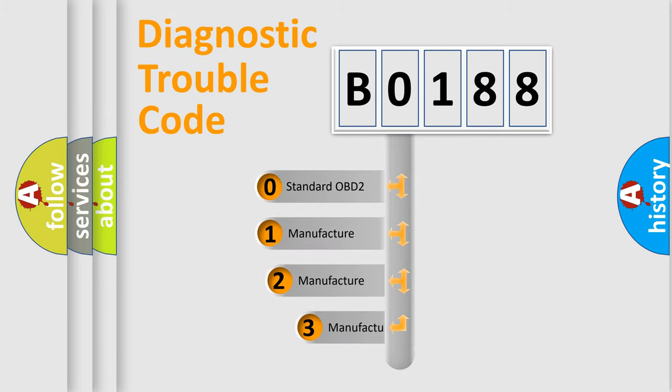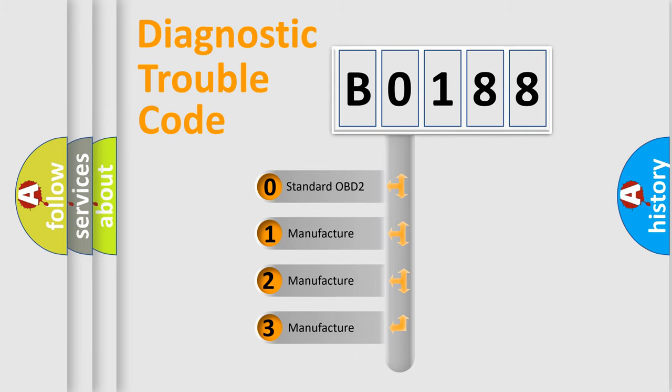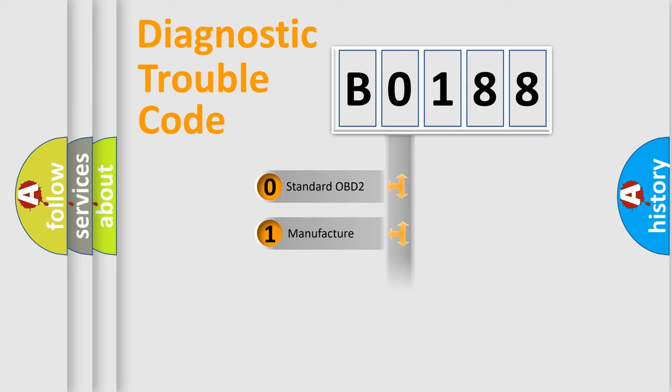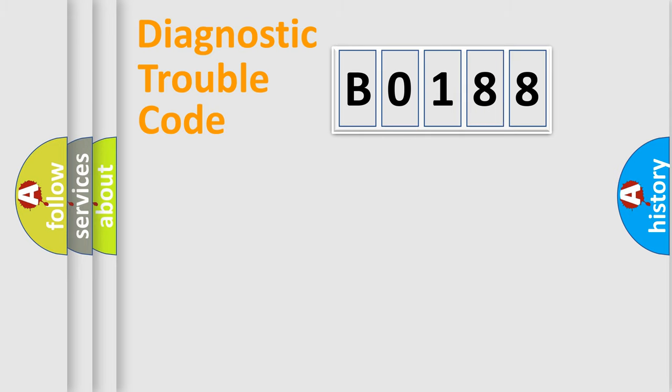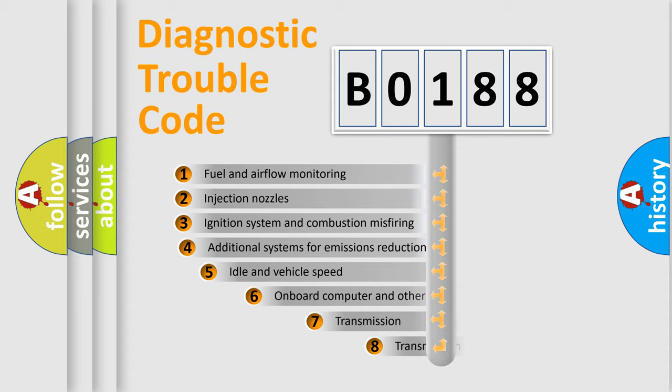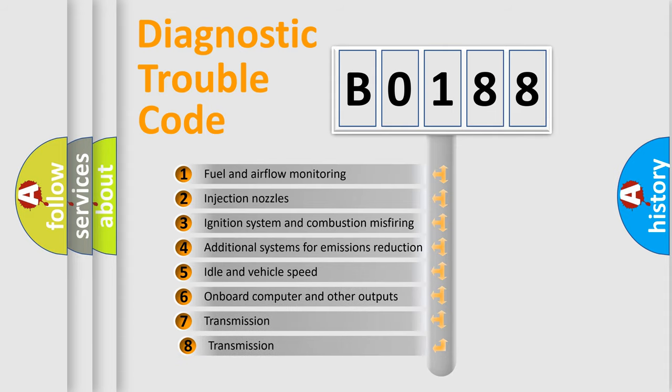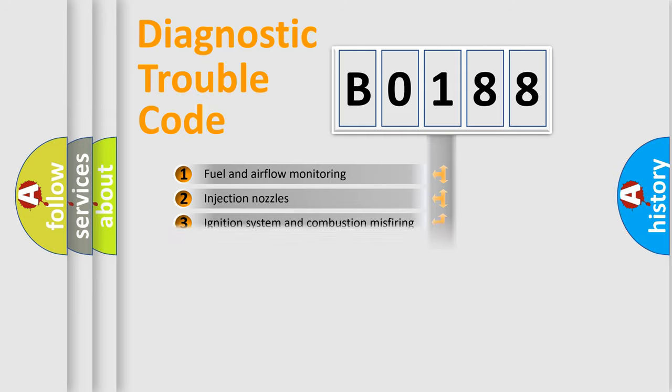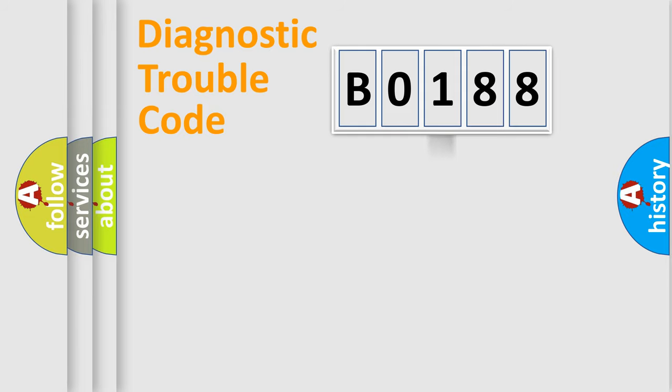If the second character is expressed as 0, it is a standardized error. In the case of numbers 1, 2, 3, it is a manufacturer-specific expression of the car-specific error. The third character specifies a subset of errors. The distribution shown is valid only for the standardized DTC code.